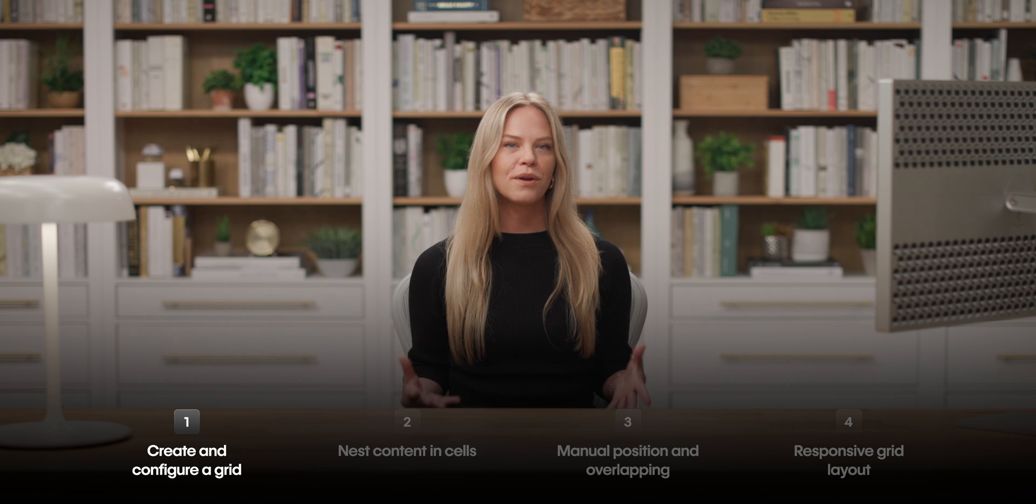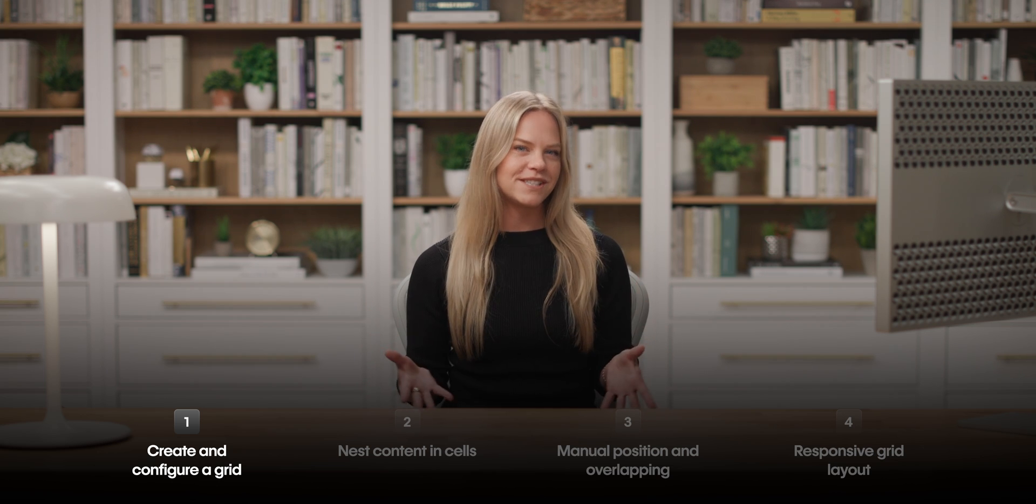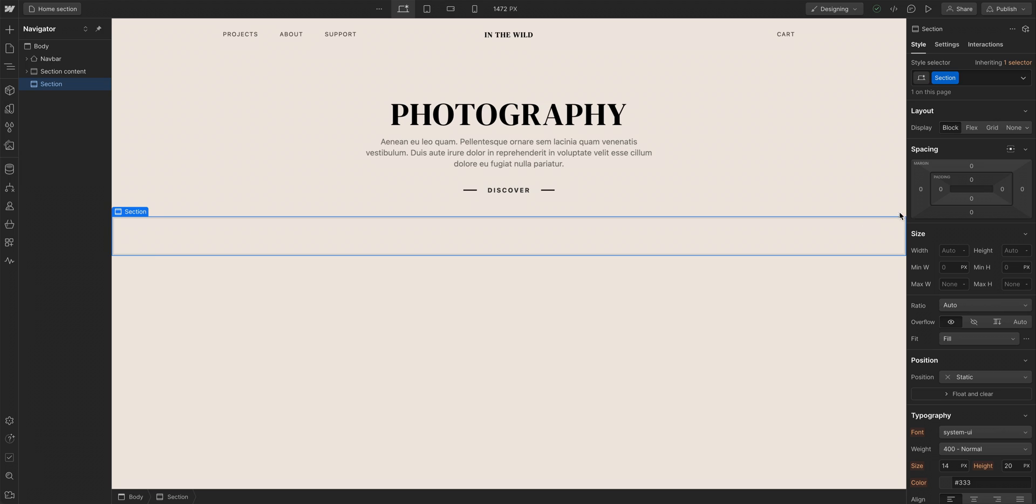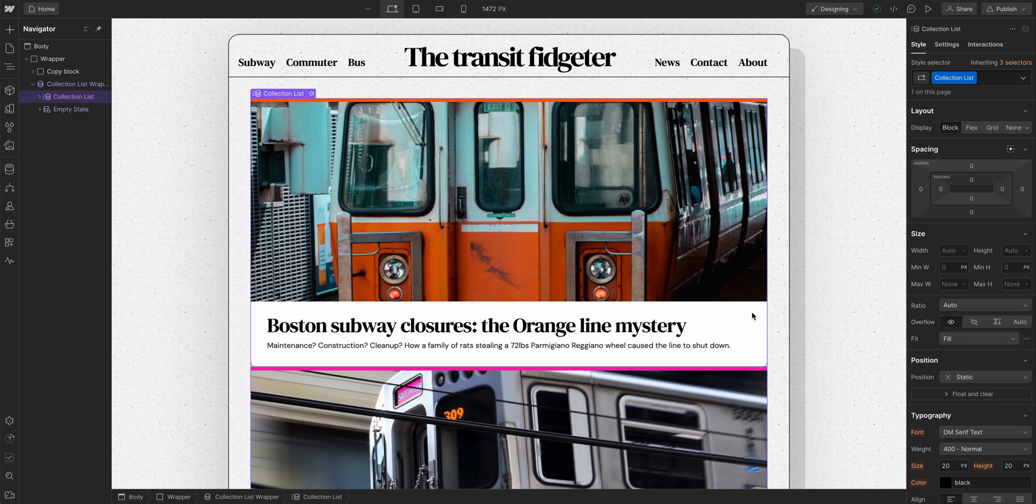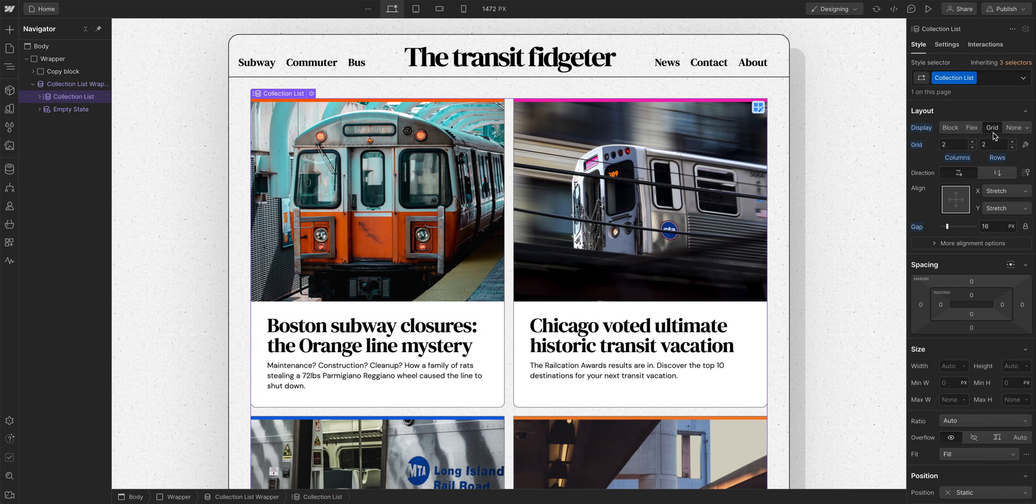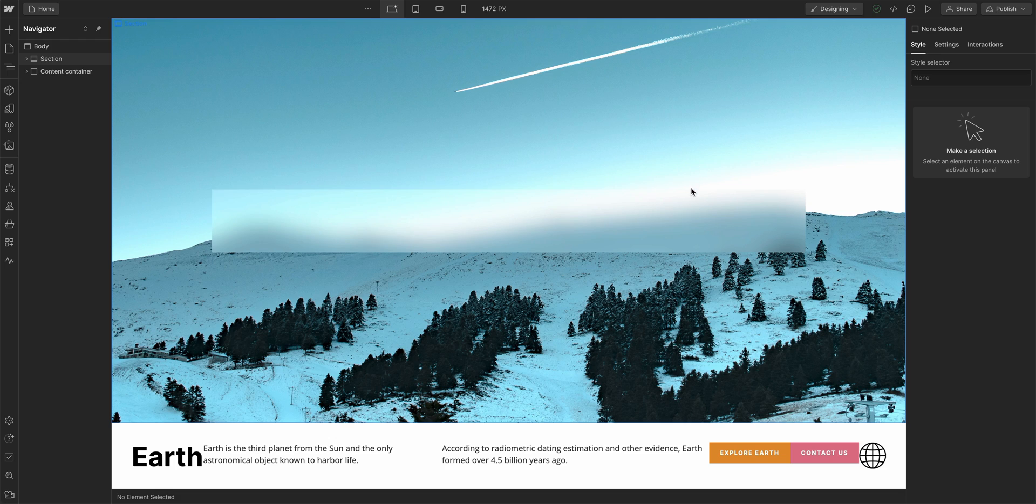You can create a grid out of anything. Well, almost anything. Section? Check. Div block? Check. Collection list with dynamic CMS content? Also check. Now, how do we use grid?